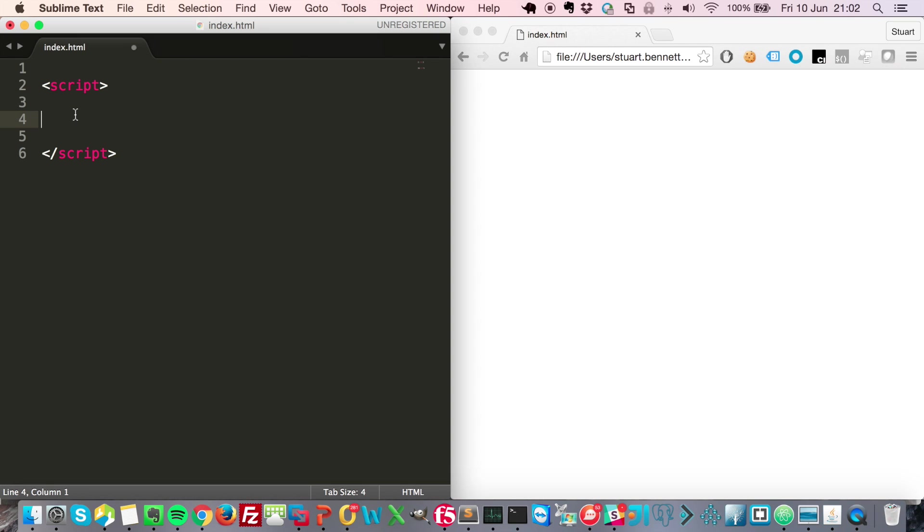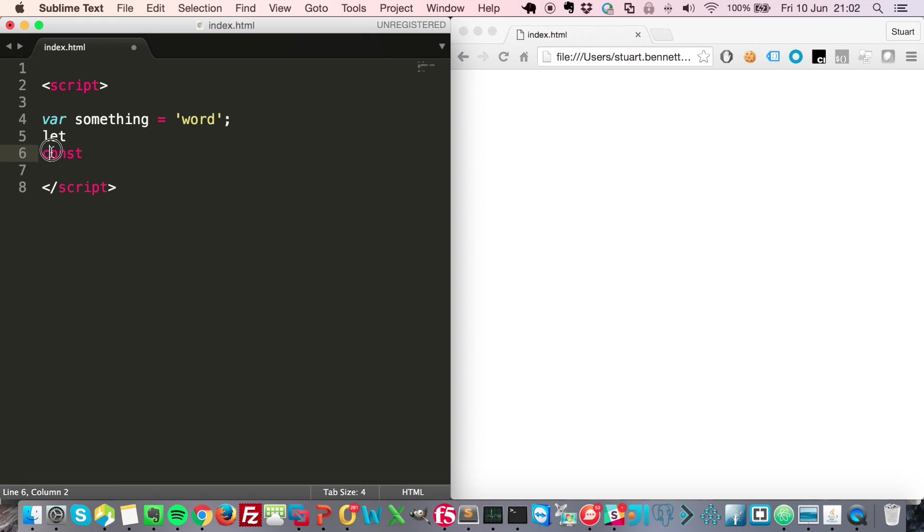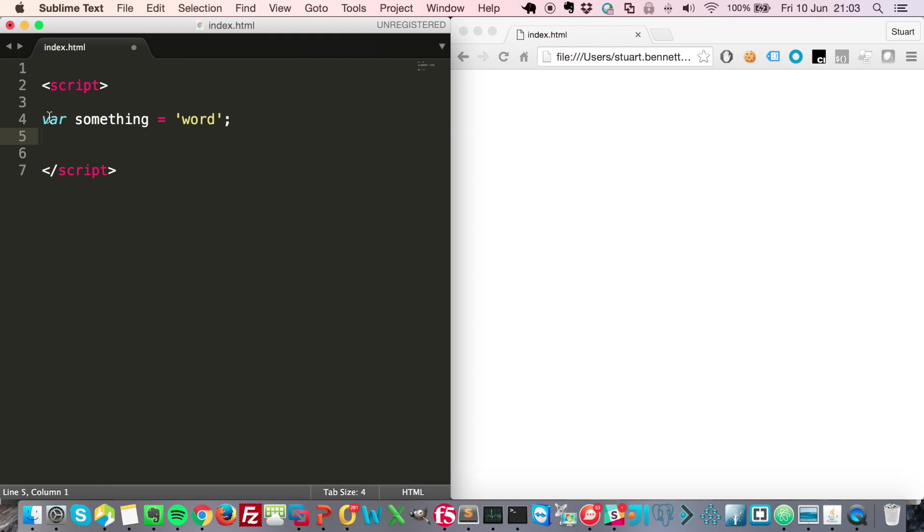To define values or pieces of data, var something, and then let's assign it a value 'word'. You can use let and also const—these are probably outside the scope of this tutorial, they're block scoped. Const means constant, as in something that you wouldn't change. But for now, let's just stick with var.